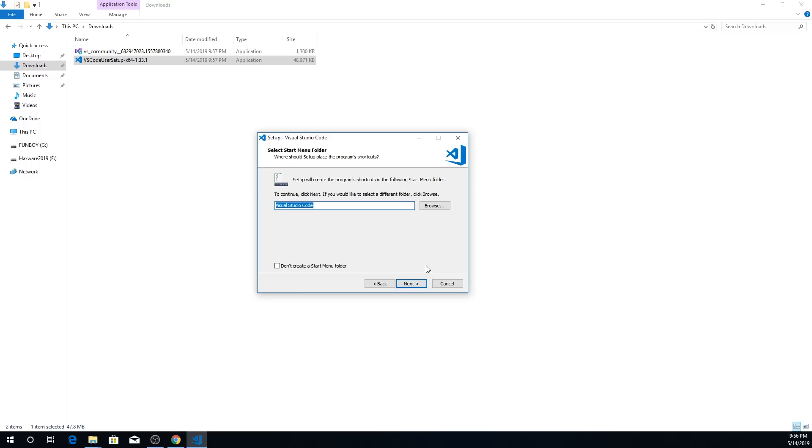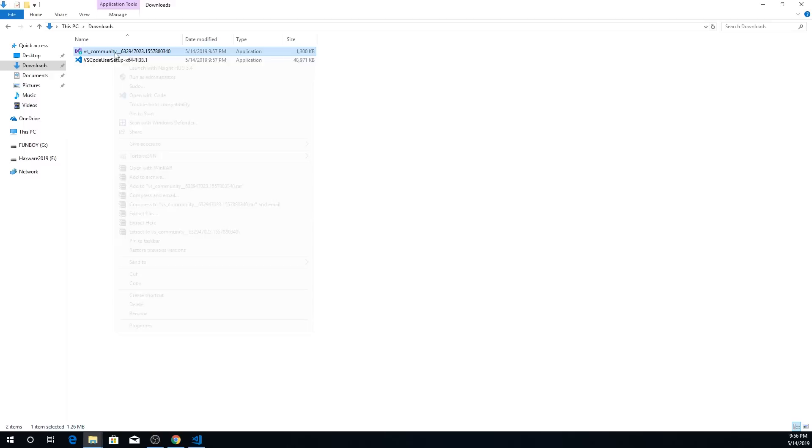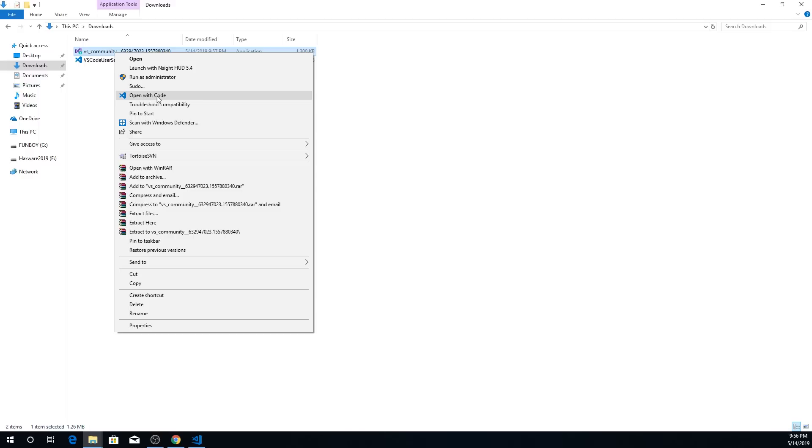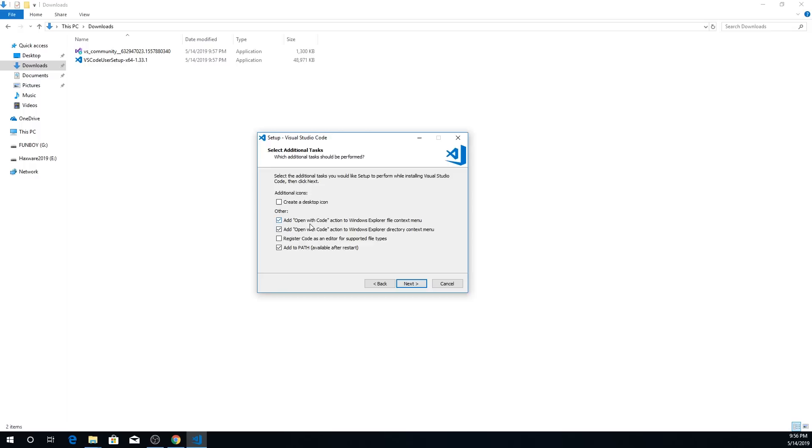And here, I would recommend that you check open with code on both of them. And also make sure that add to path is checked as well. And what these two do here is allows you, for let's say you have some Python script. And instead of having to open up first Visual Studio Code, and then hitting file and then open and searching for it, you can just right click on it. And then you'll have this available right here where it's open with code. So it will just open that file directly in Visual Studio Code, very convenient. I would definitely recommend checking both of these. And then just hit next.